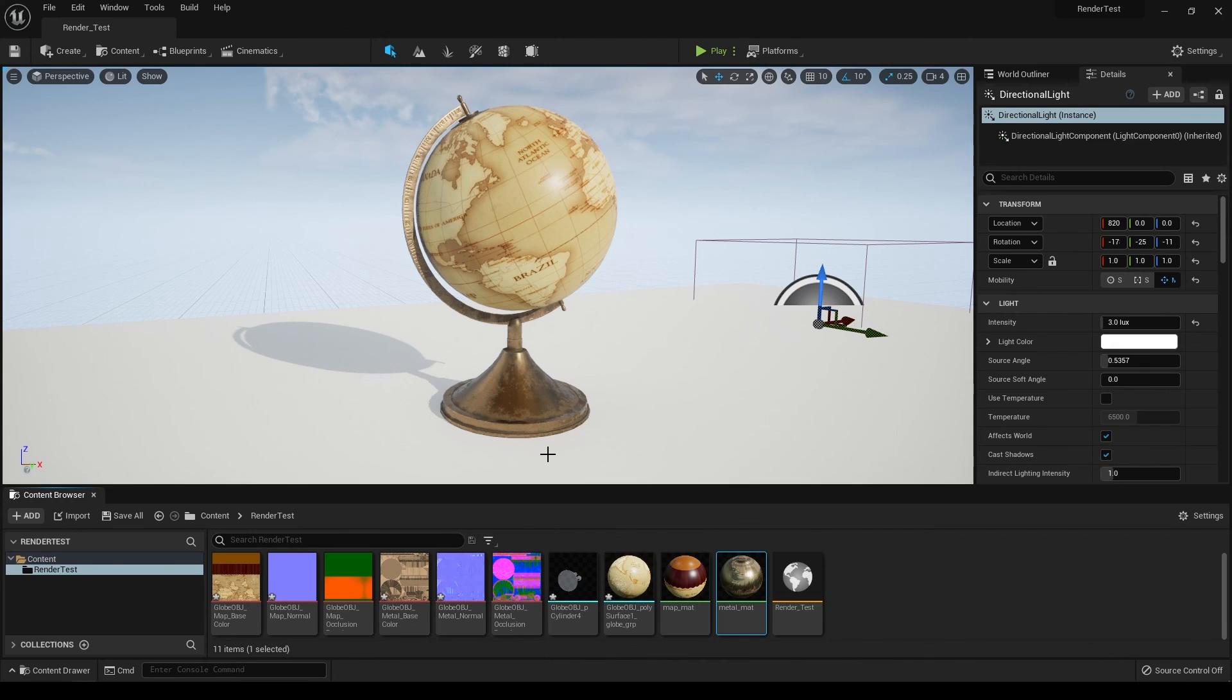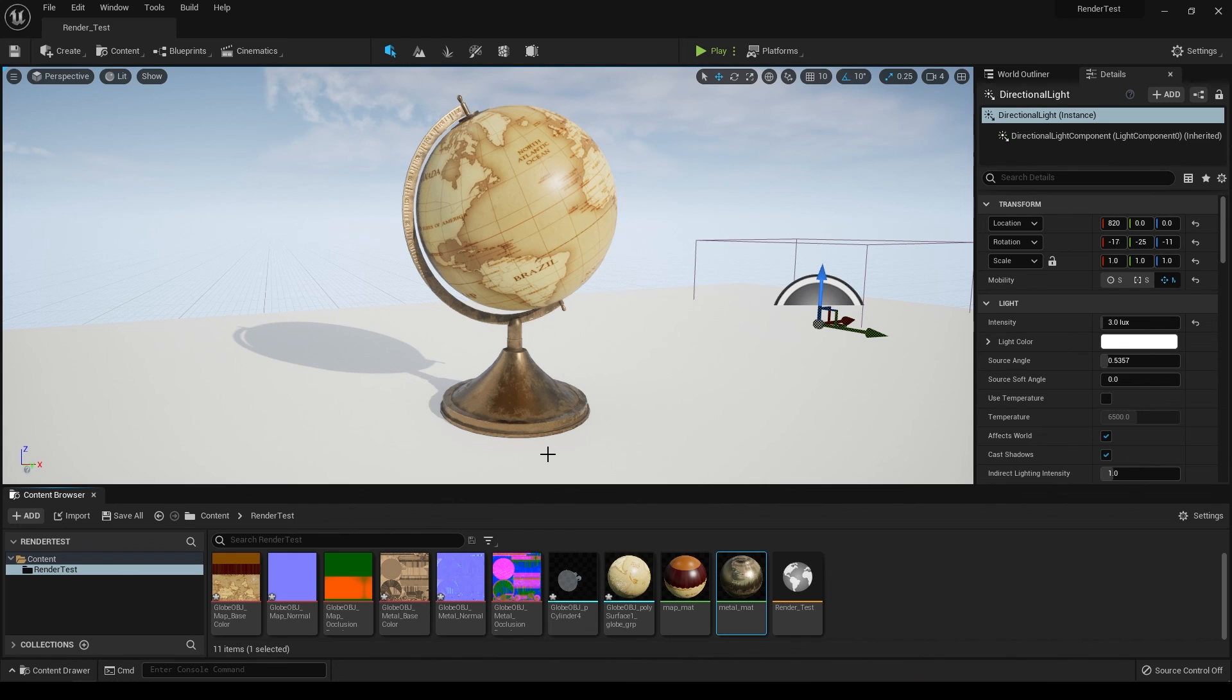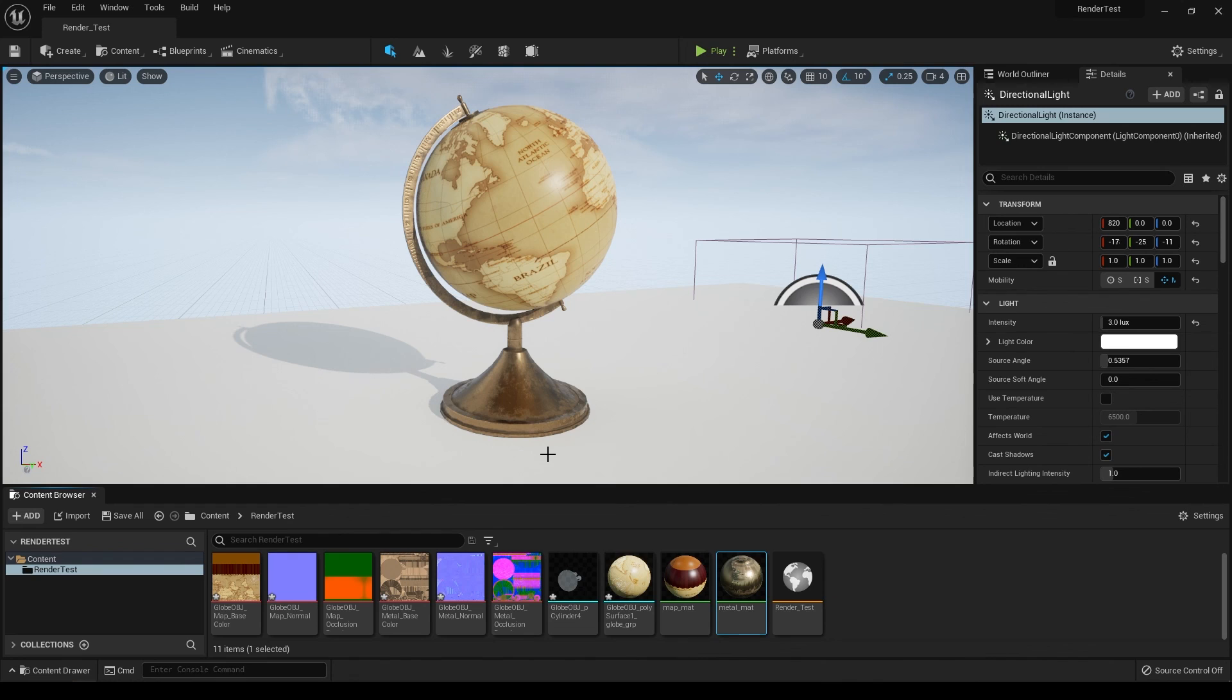That's how you can import your Maya models or any models from any software for that matter, create materials for it, and take out high resolution screenshots. I hope you enjoyed this tutorial. If you did, make sure to drop a like on this video and subscribe to the channel if you're new. I'll see you in the next video. Thanks for watching.